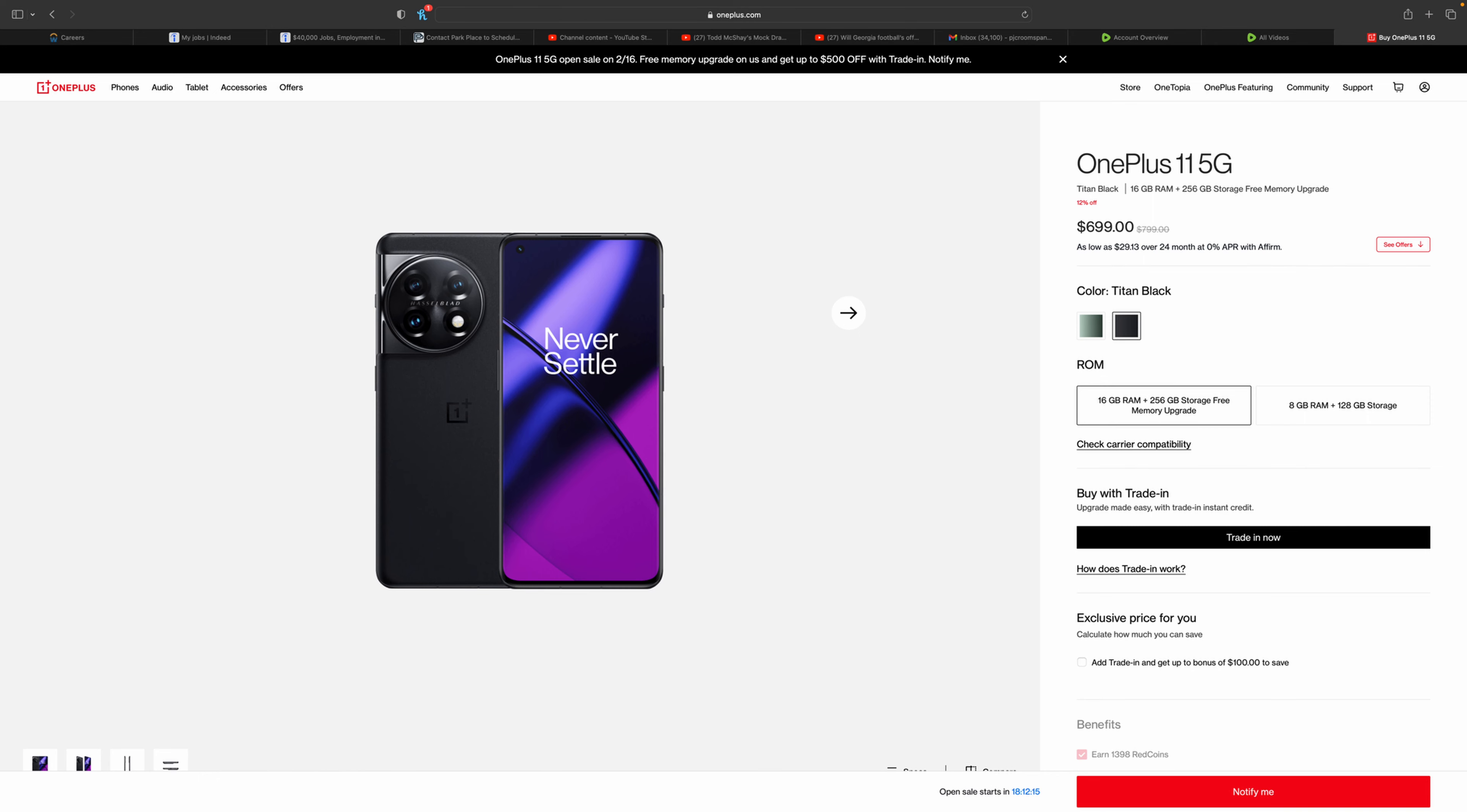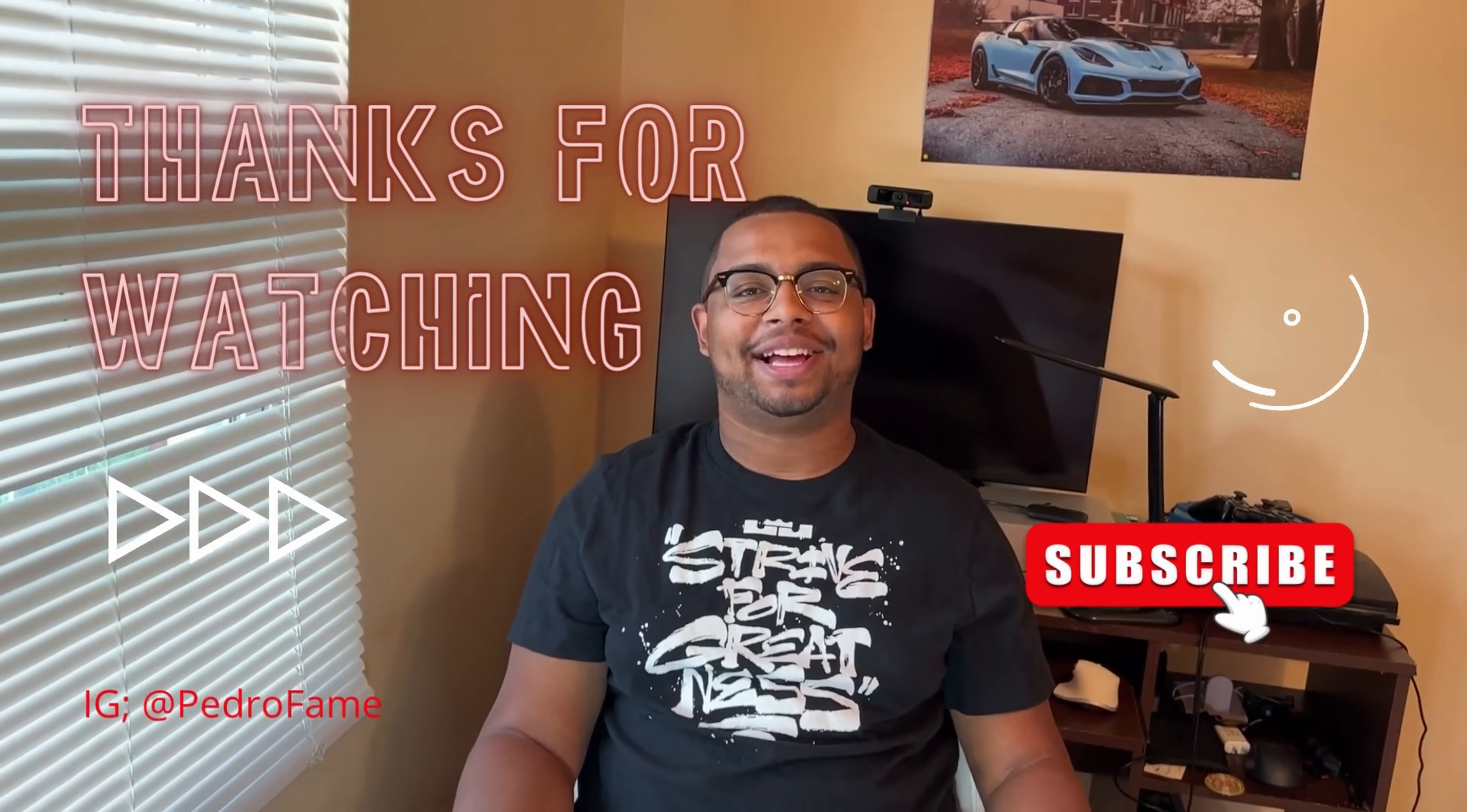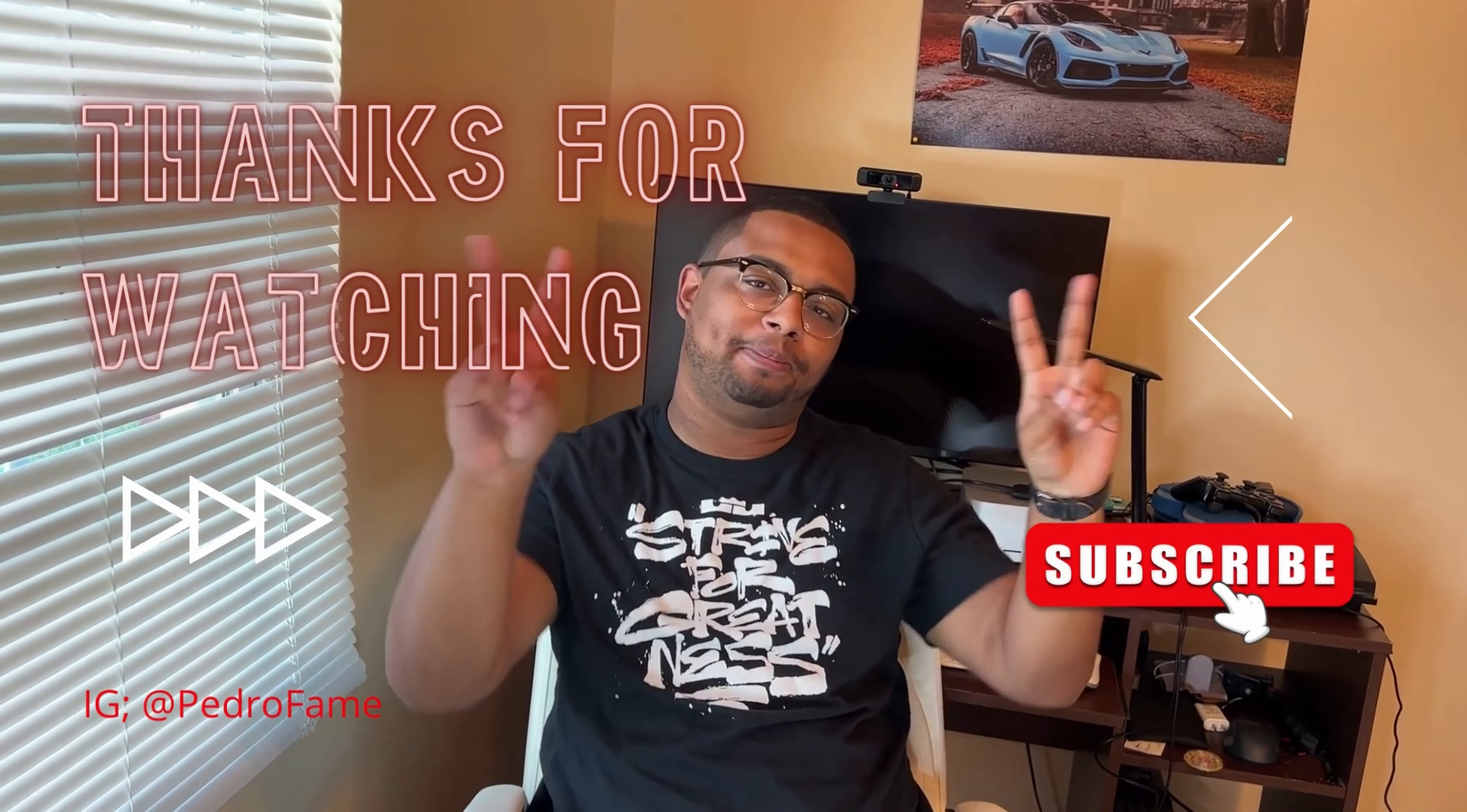More information will come out later in the year when the T comes out as well. Like, subscribe, hit the notification bell. See you guys in the next one. Peace. Thank you guys for watching my latest video. Make sure to like, subscribe, and hit the notification bell, and I'll see you guys in the next one. Peace.